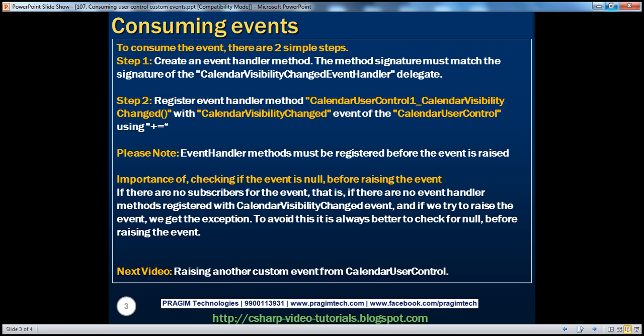In the next video, we'll discuss raising another custom event from the calendar user control. My aim is to make sure that events and delegates concepts are clear. So in this session, we have seen how to raise the CalendarVisibilityChanged event and how to handle that. In the next session, we'll create another custom event for the calendar user control — probably CalendarDateSelected or something like that — and then we'll see how to consume that.